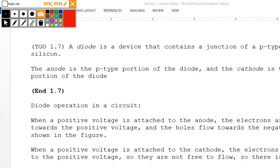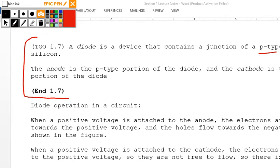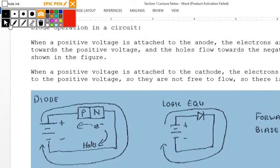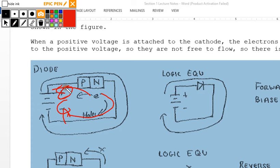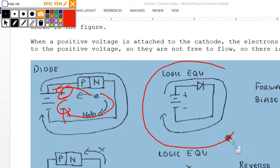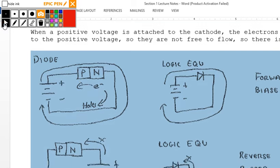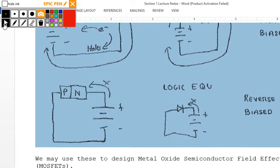Section 1.7 — the diode: the junction of a P-type and N-type silicon. The anode is the P-type portion and the cathode is the N-type portion. Electrons flow through the P-type and holes flow toward the positive terminal. In a reverse-biased diode, electrons and holes are where they want to be, thermal vibrations are ineffective, and no current flows.